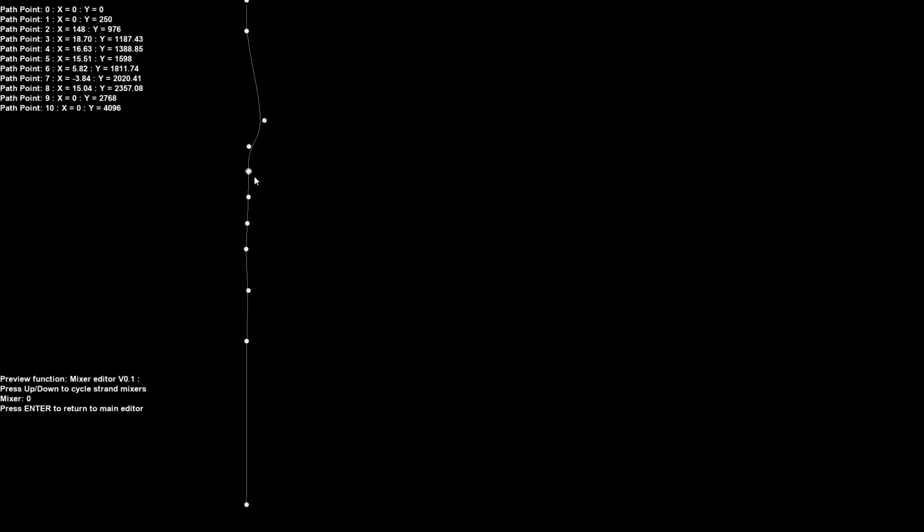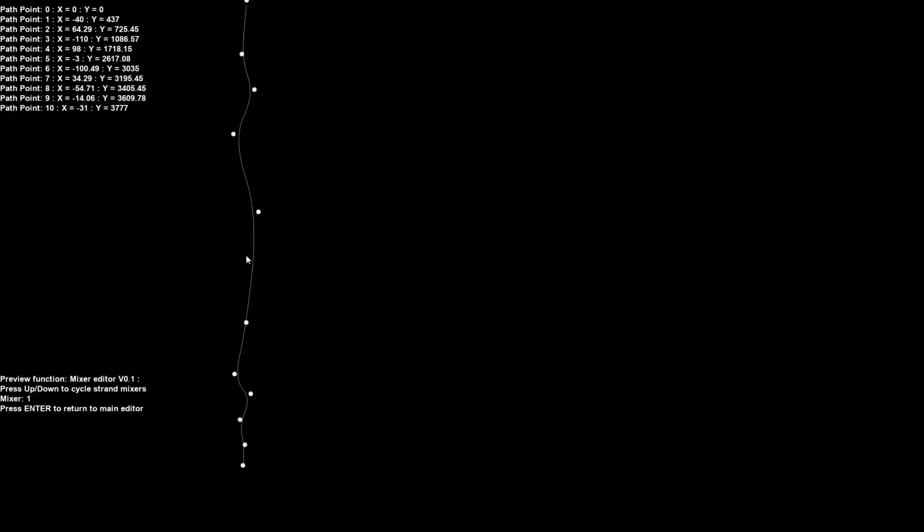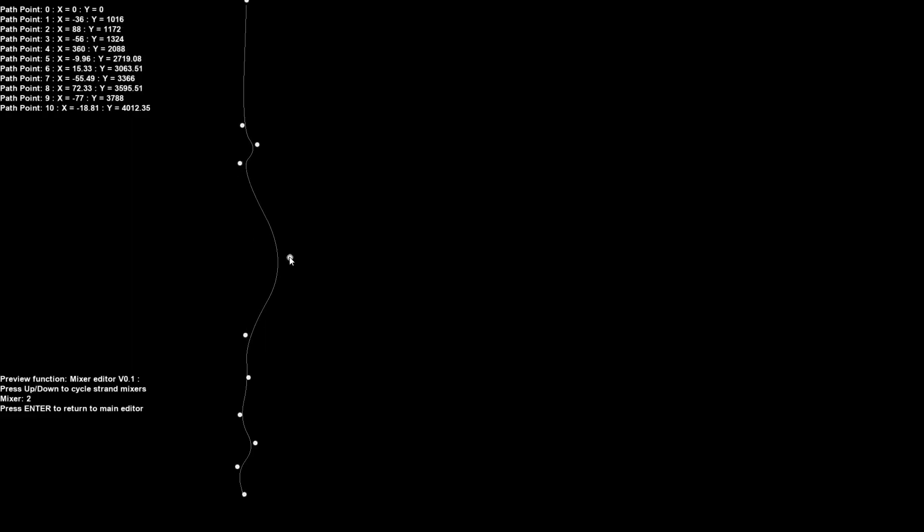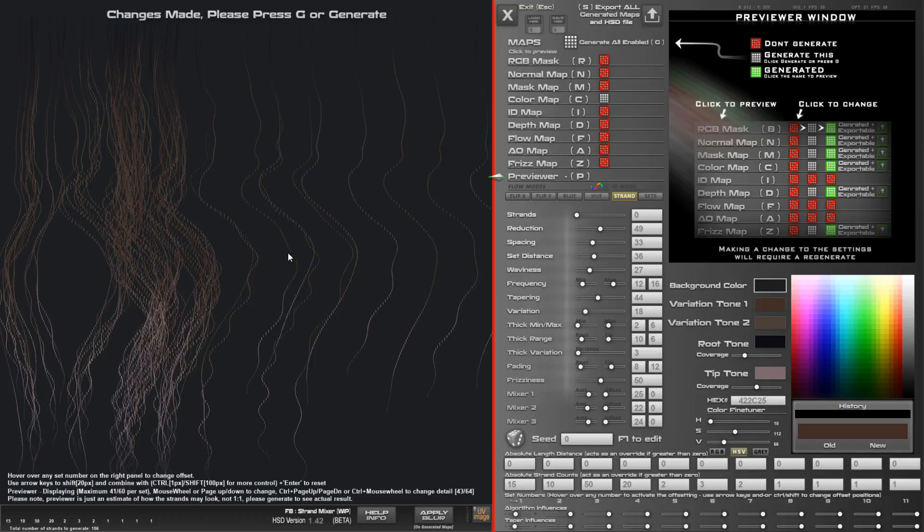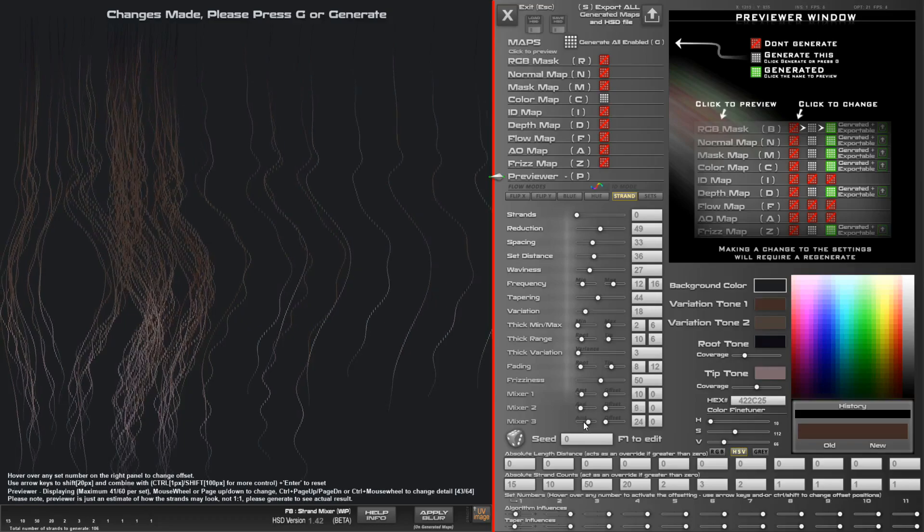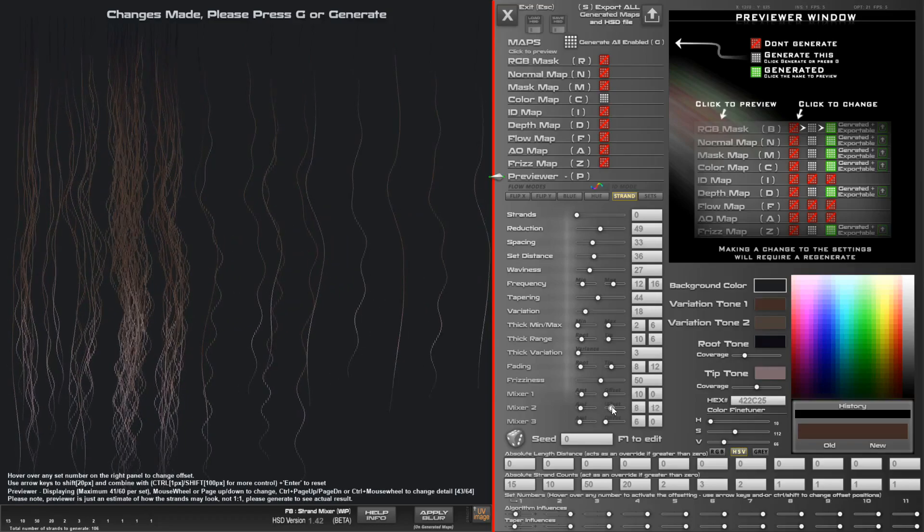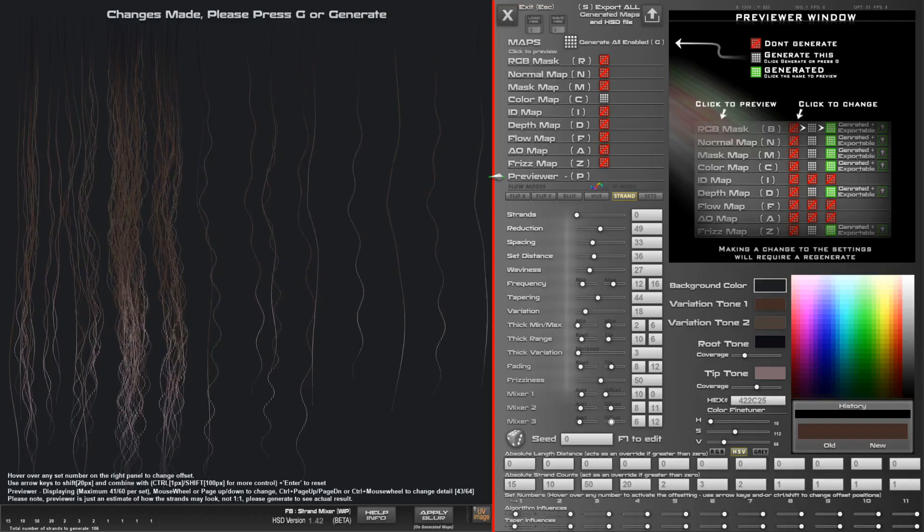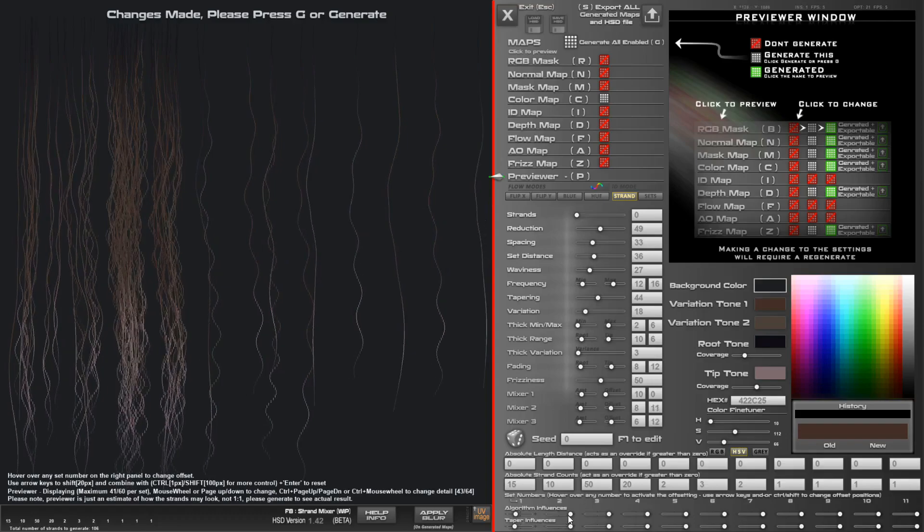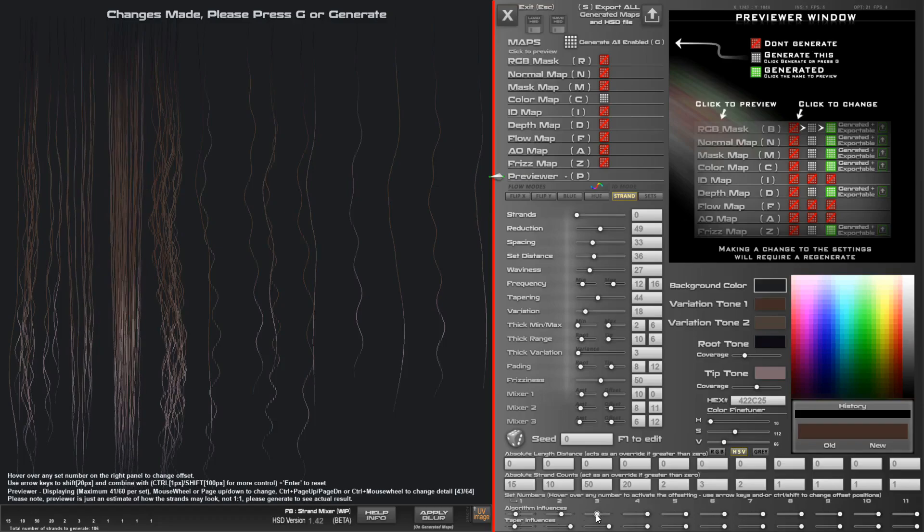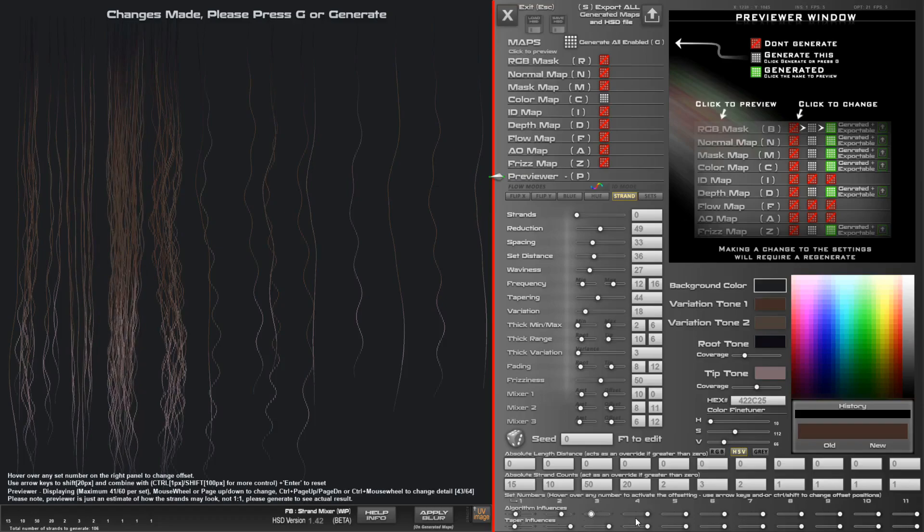You can actually go into the mixer by pressing F8 for now, and you can make a few little changes. There's three of them, so if you press up or down, you can see you can affect some of these. If you want some crazy hairs, press Enter to come back out and you can see there's quite a lot of influence being applied to all the sets. You can de-influence this way and reverse the influence the other way.